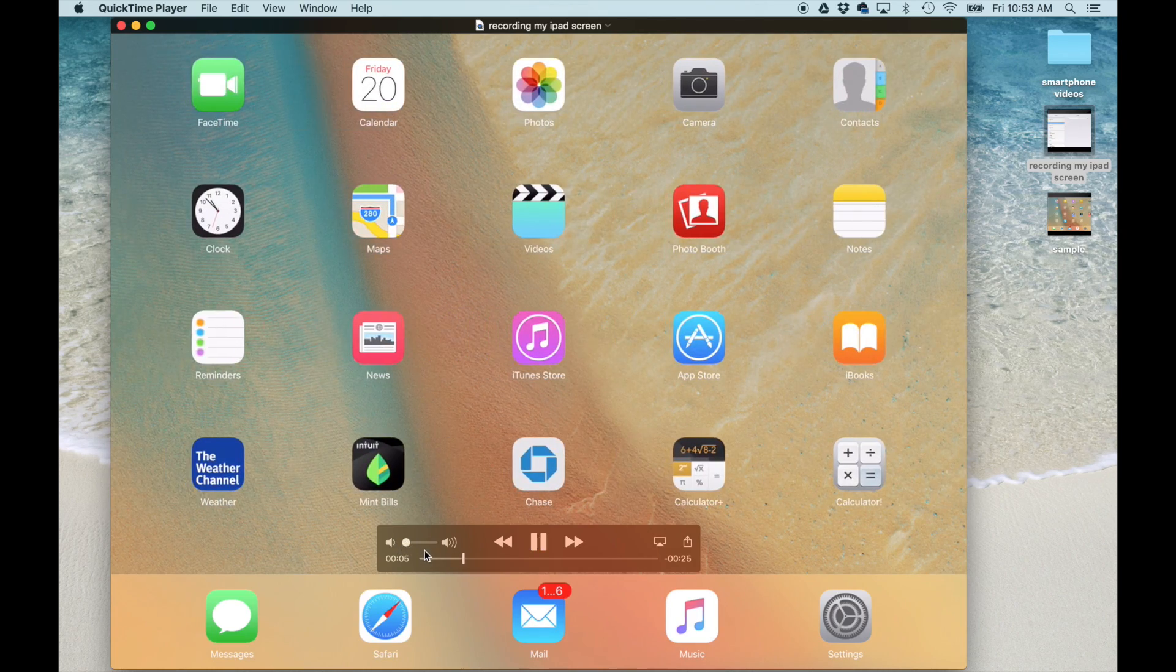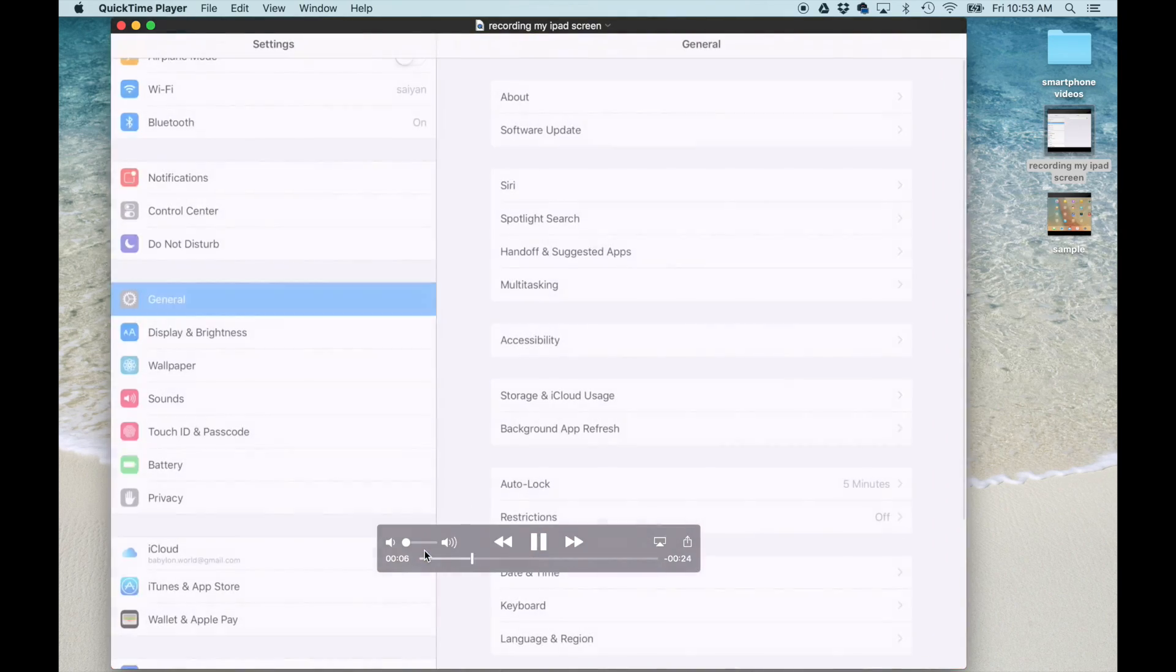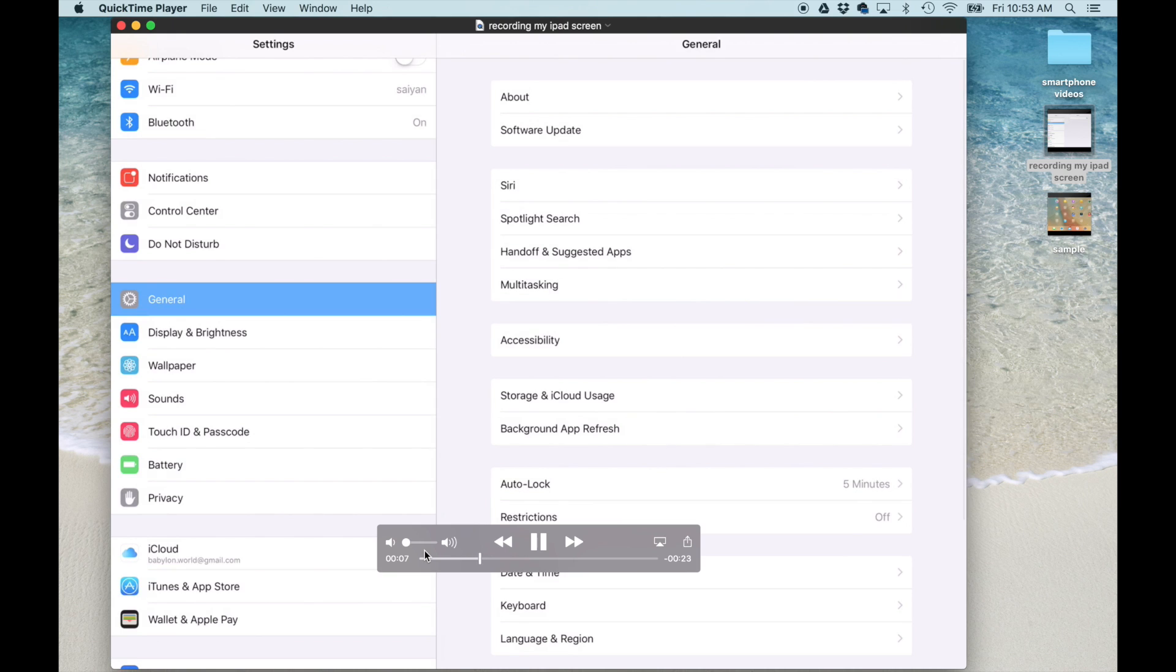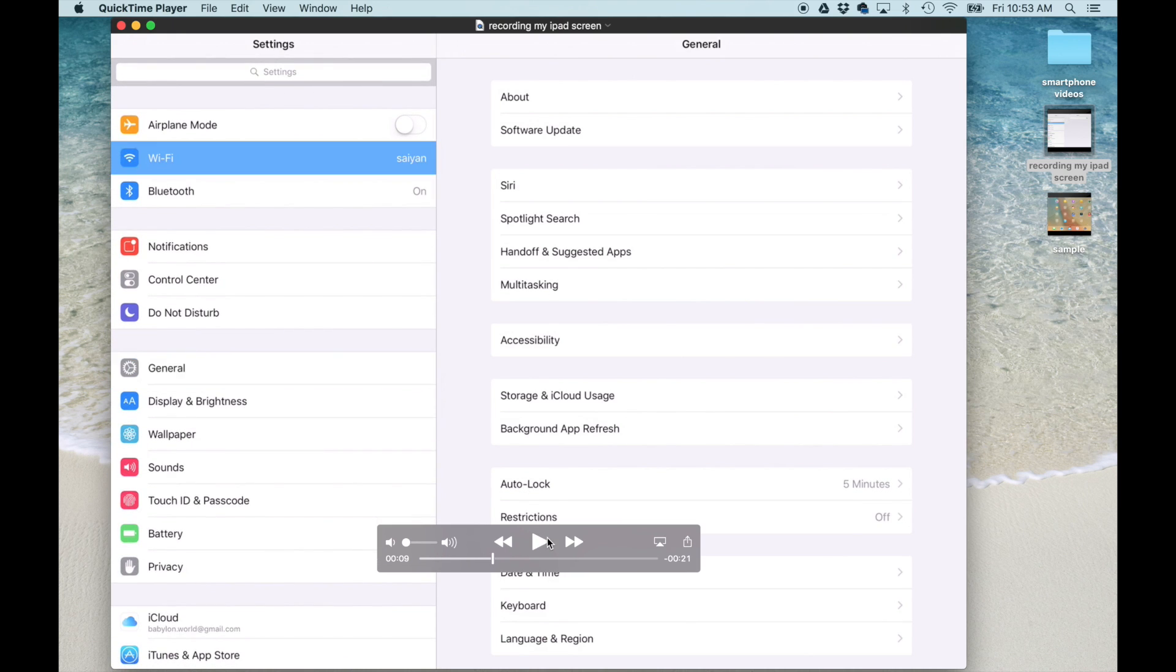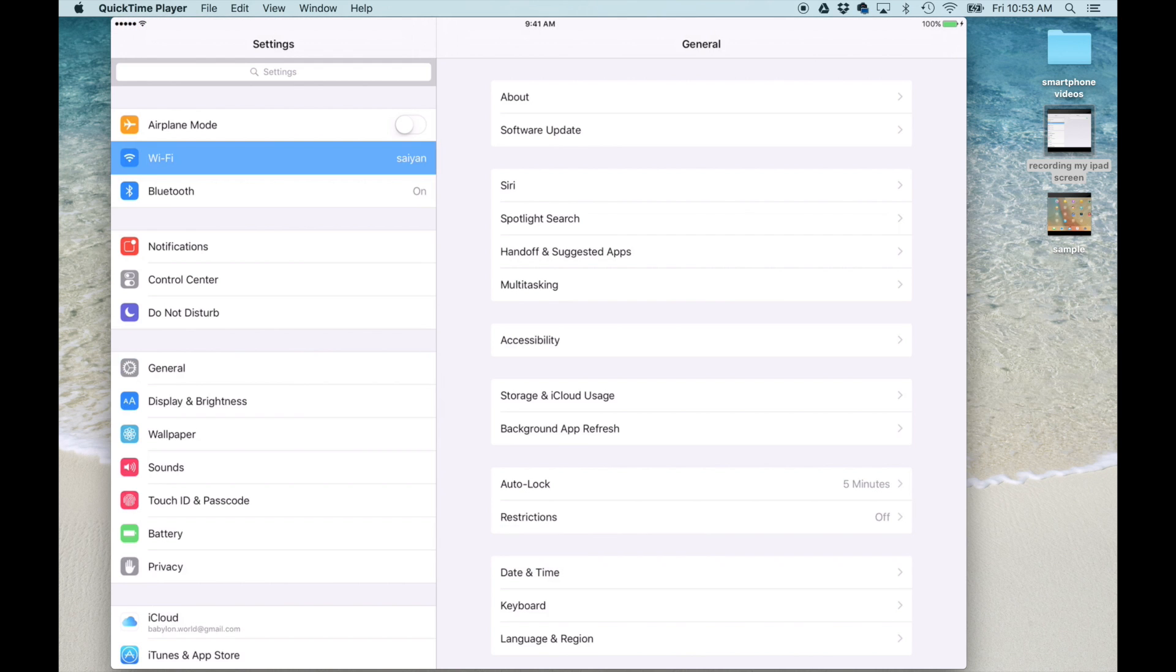Let me launch this so you guys can see the final product. There we go. As you can see, everything that I did on my iPad was being recorded. This is a fantastic way to present anything that's happening on your iPad to an audience.